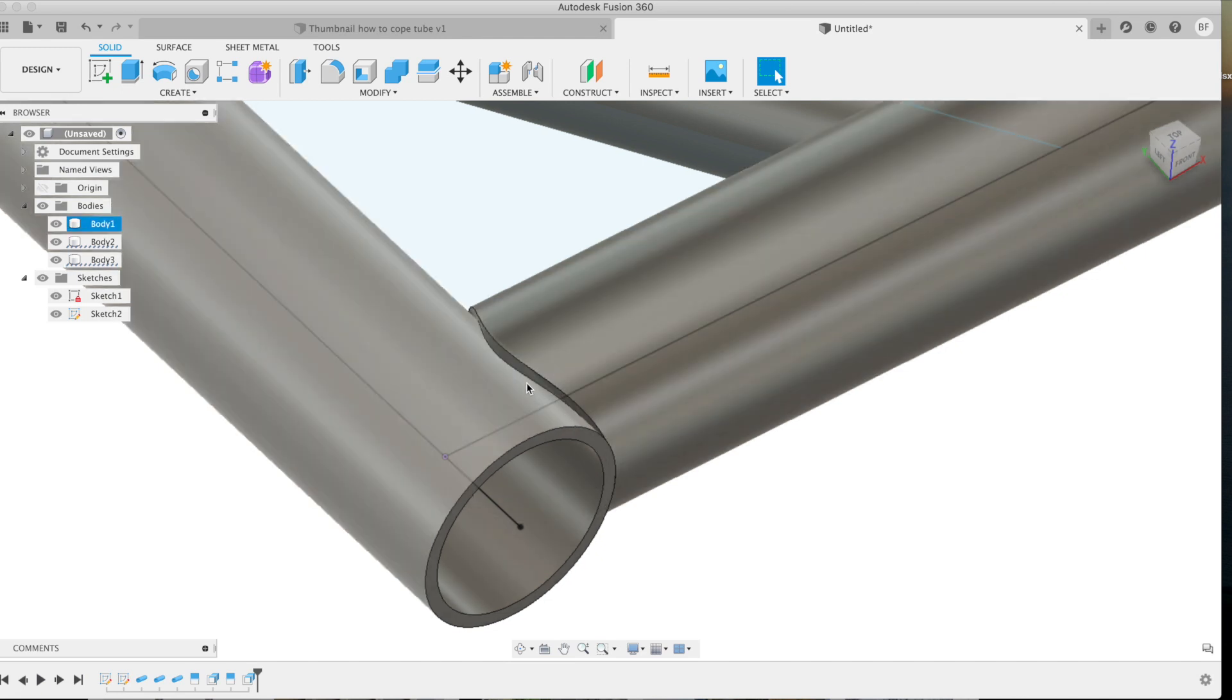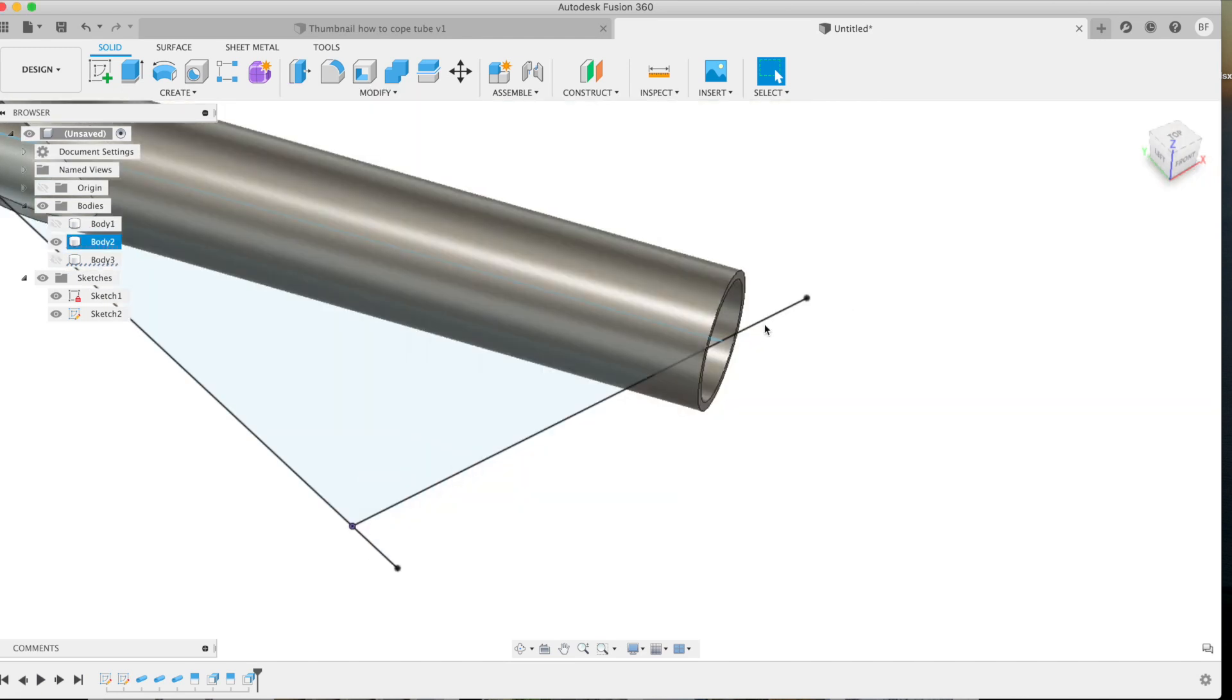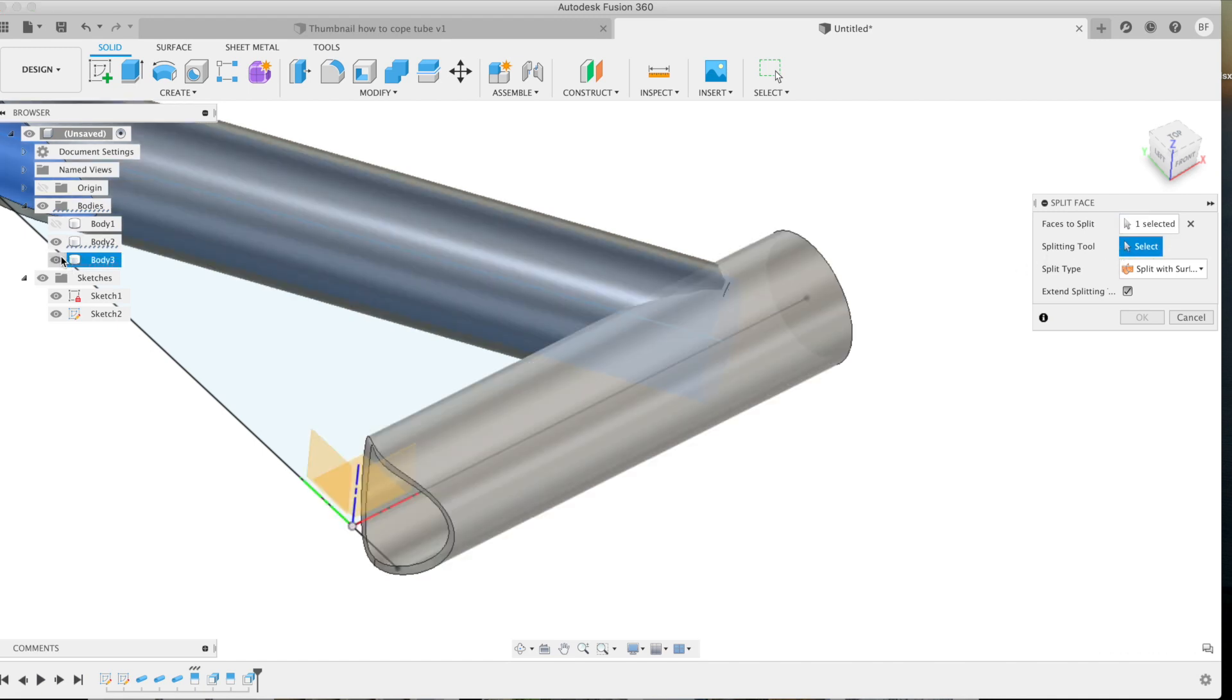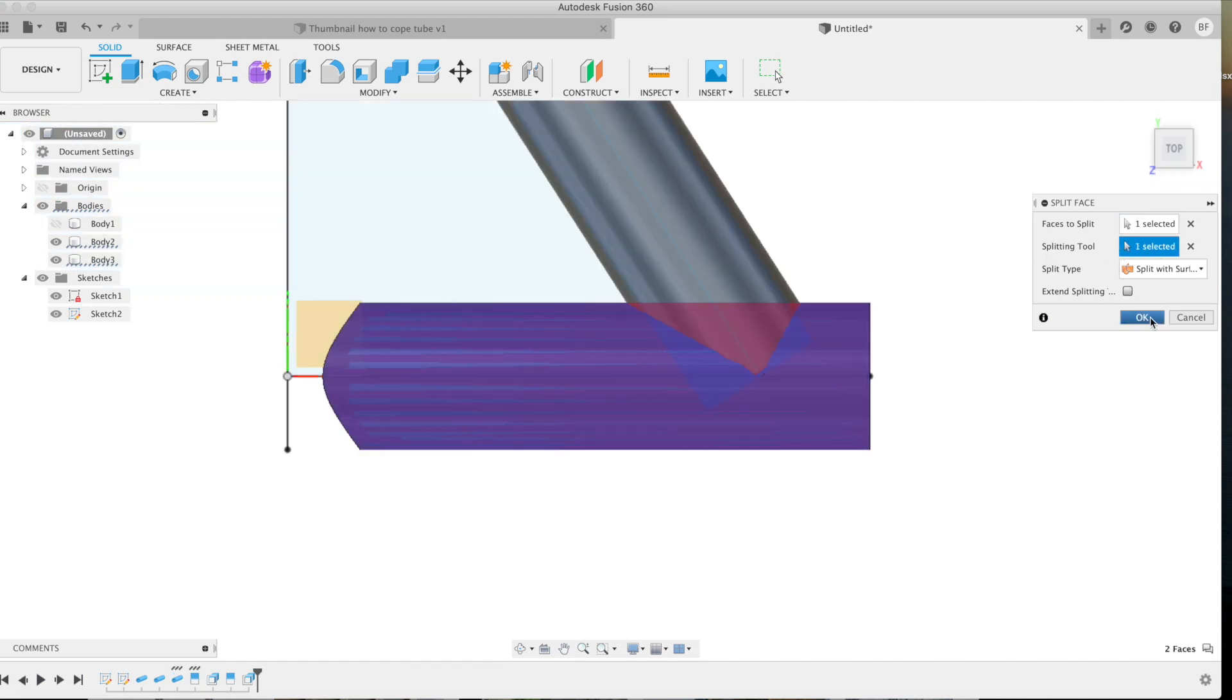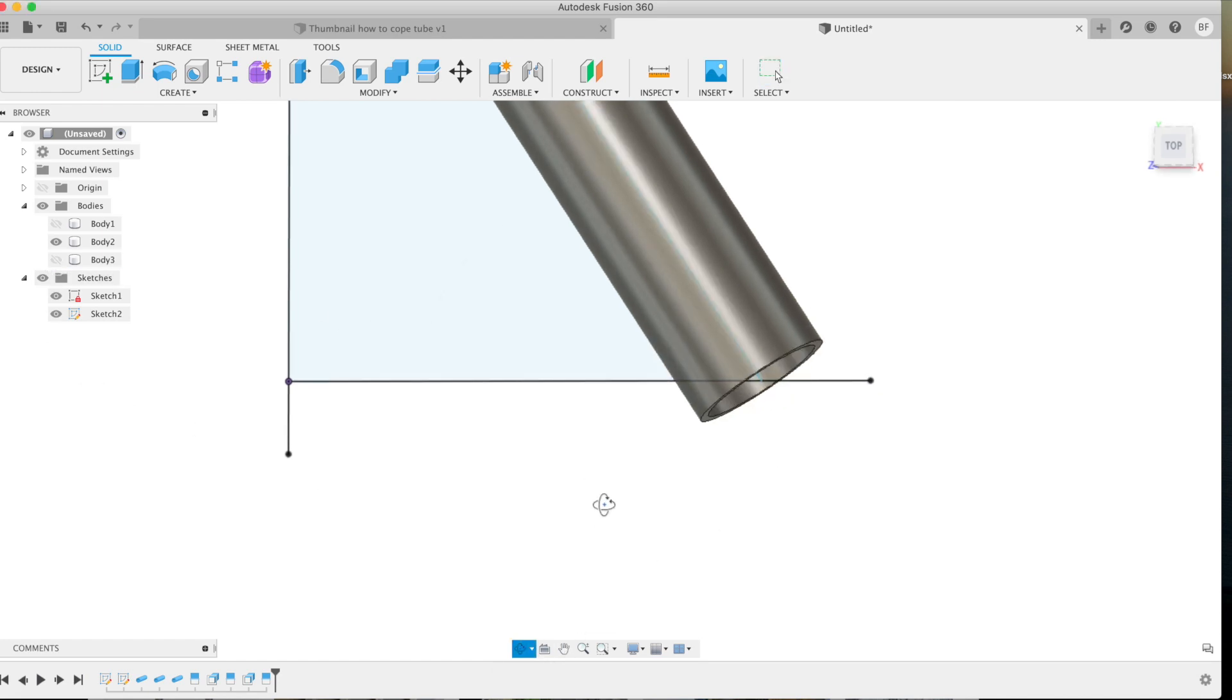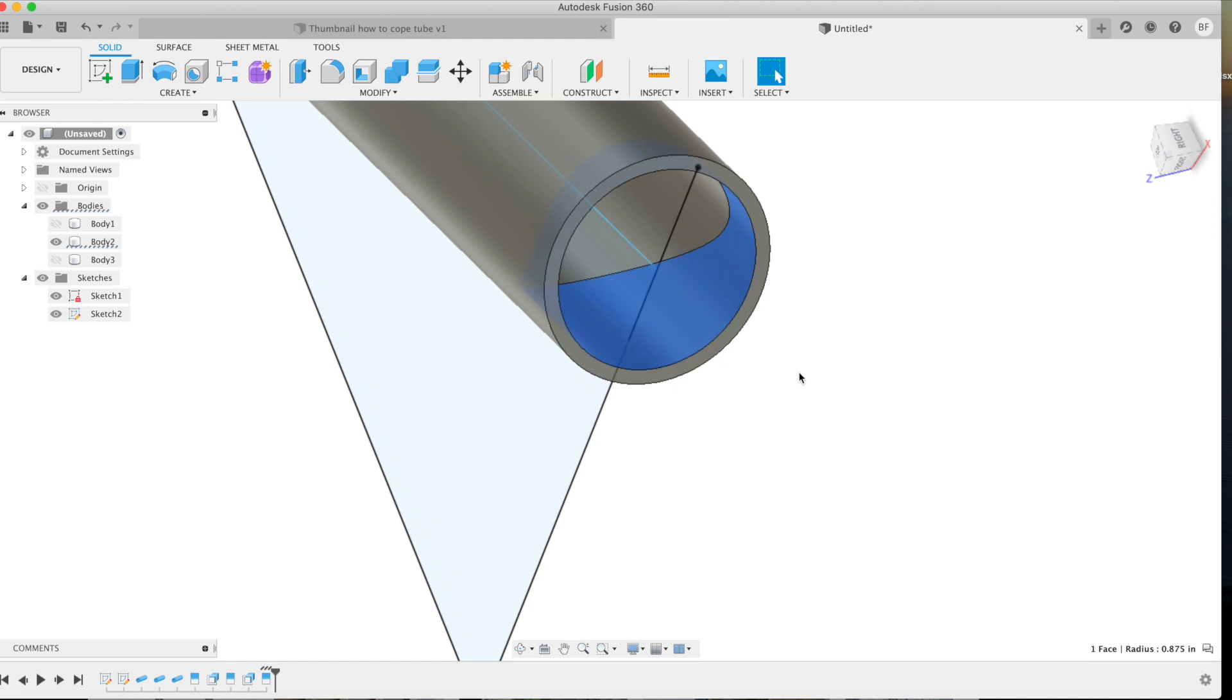Split face, click the inside of the tube, select your splitting tool, and then click on your other body. Go ahead and hit okay, hide that piece, and then look inside, and there's your profile. Negative 0.125, enter.